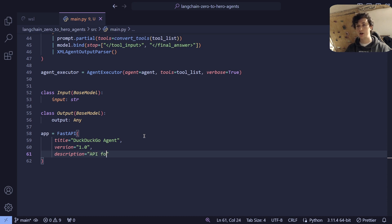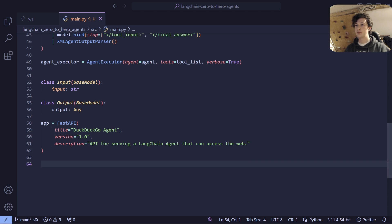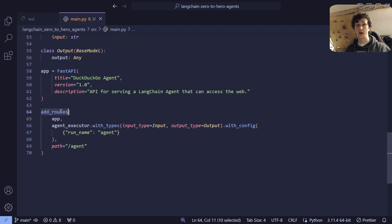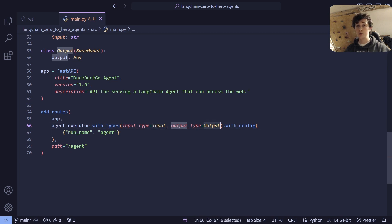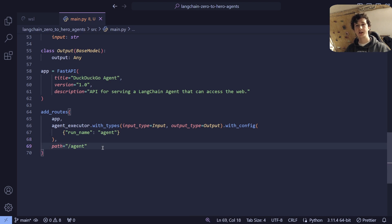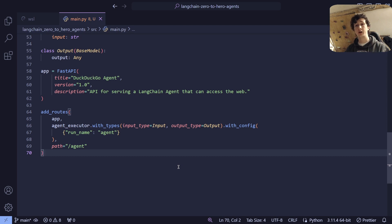We're going to say that this is an API for serving a LangChain agent that can access the web. Next, we're going to use our LangServe add_routes function to add our agent to the API as an endpoint. This is going to look like calling the add_routes function, specifying our FastAPI app, and then taking our agent executor and using the with_types and with_config methods to specify that it should accept an input of our Input class, output an Output class, and use an agent config. Finally, we're going to set the path to /agent, so the endpoint will be our IP and port followed by /agent.